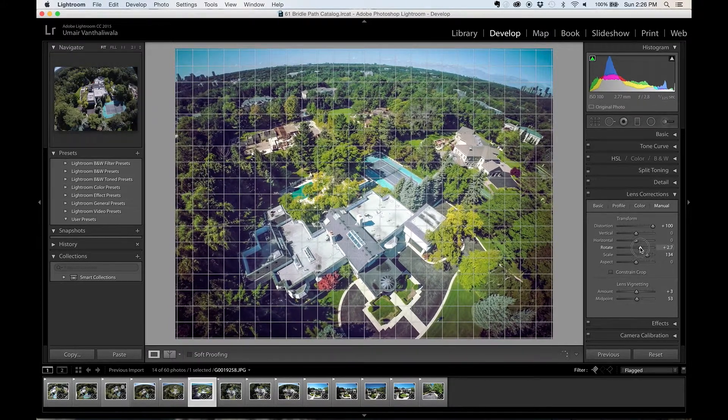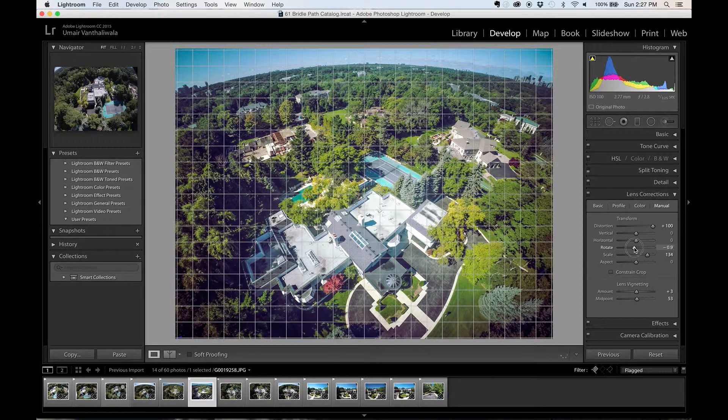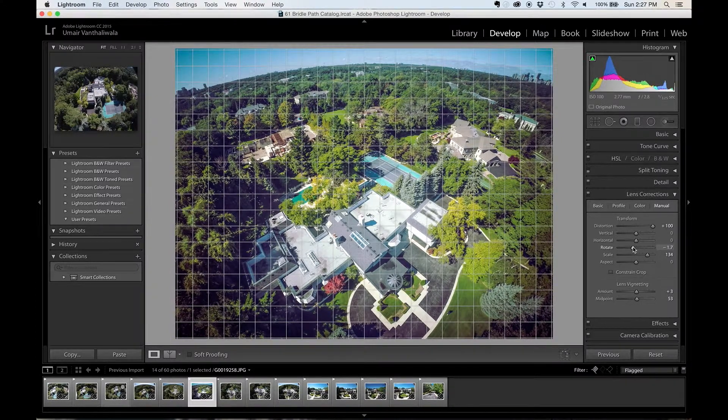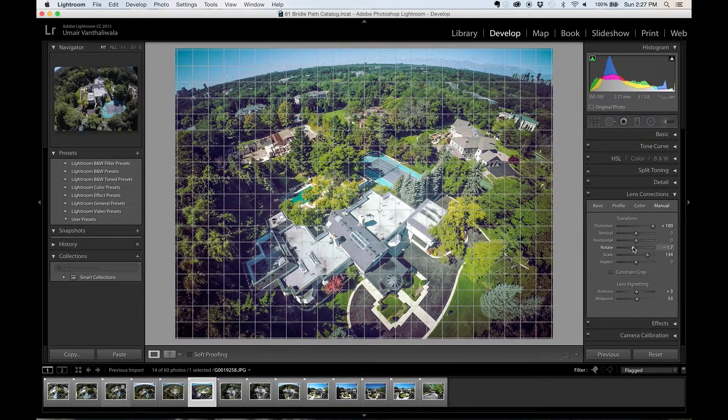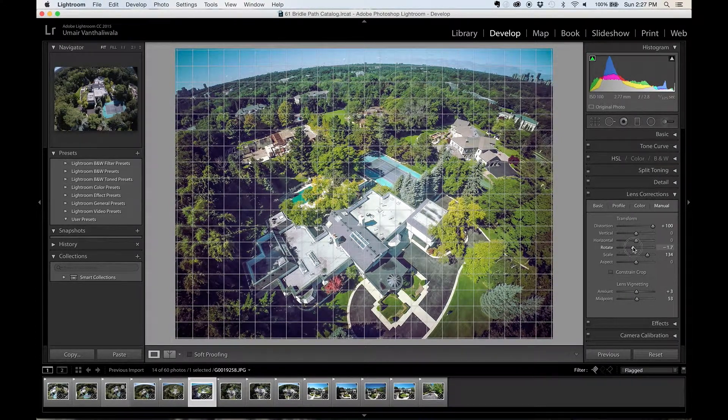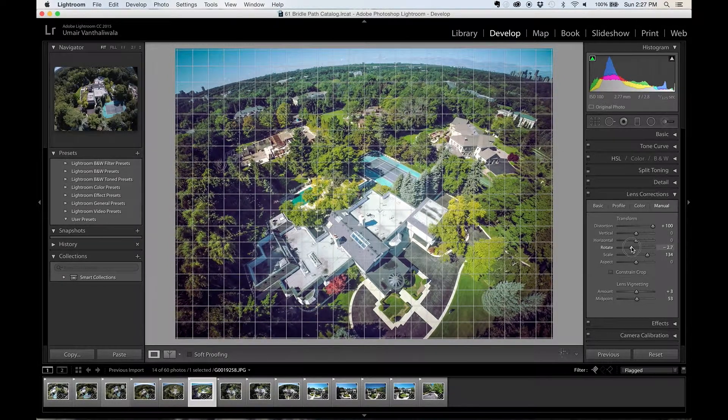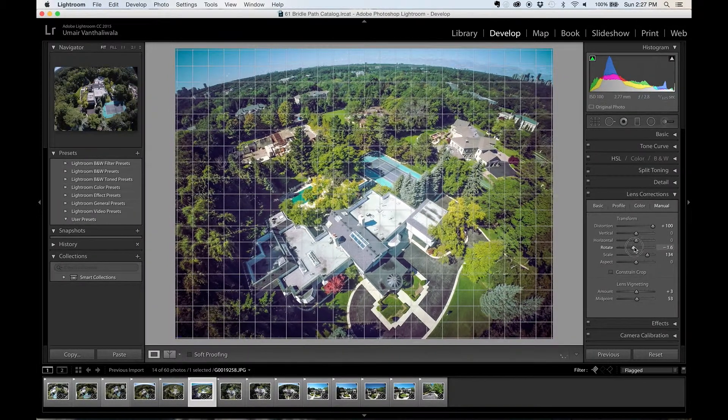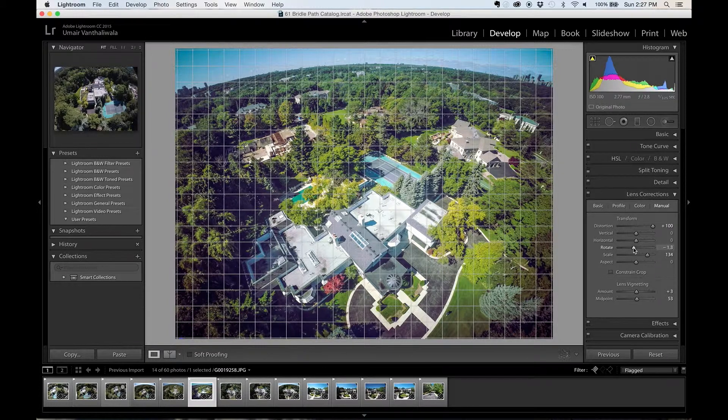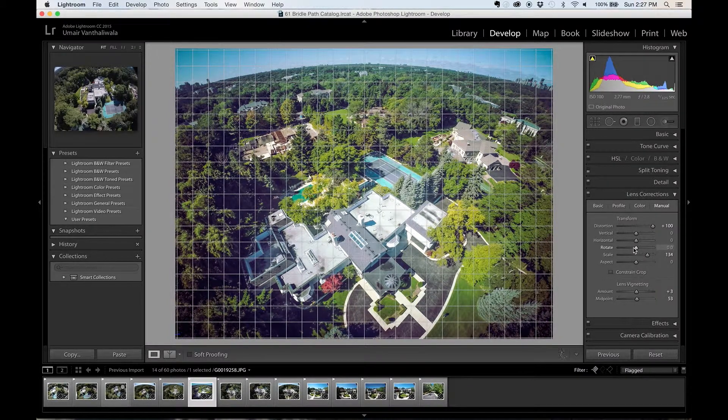And sometimes the gimbal on a drone can kind of tilt or jerk a little bit, so if you have that image where it's tilted a bit but the image is really good then you can use the rotate tool to go ahead and fix that. I'm going to double click to bring it back to its normal default value.